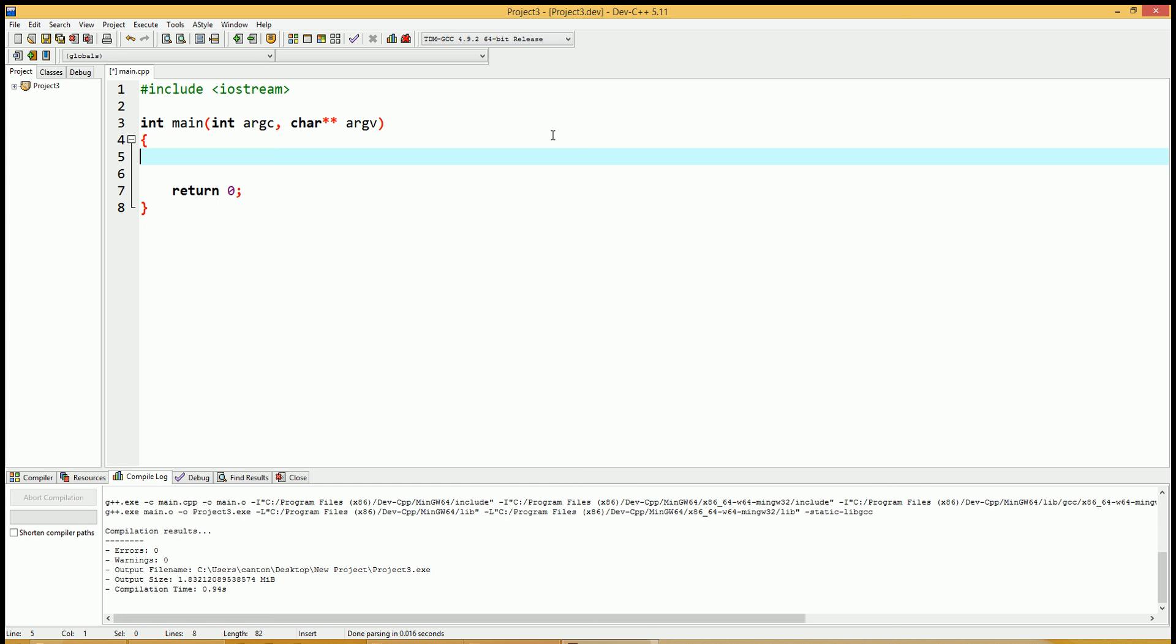Welcome to the C++ tutorial number 5. We're going to talk about do loops in this video in hopefully under 5 minutes.